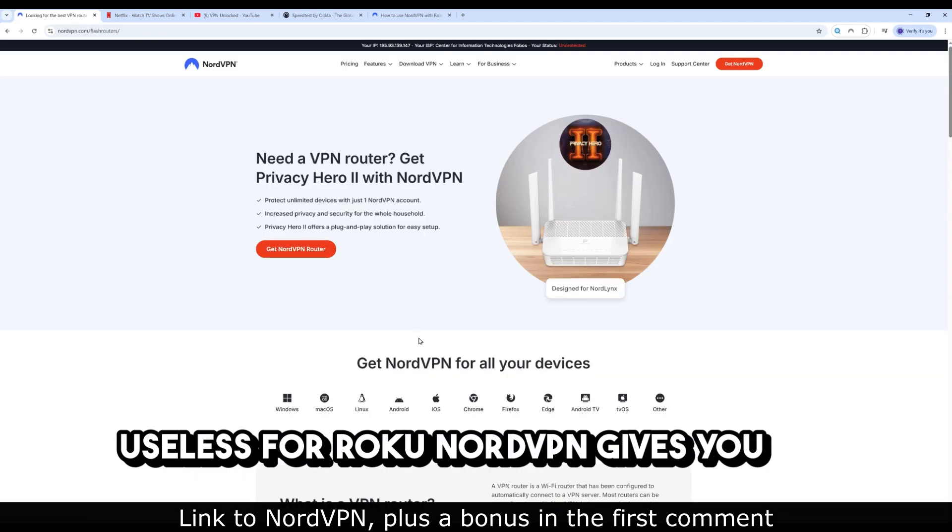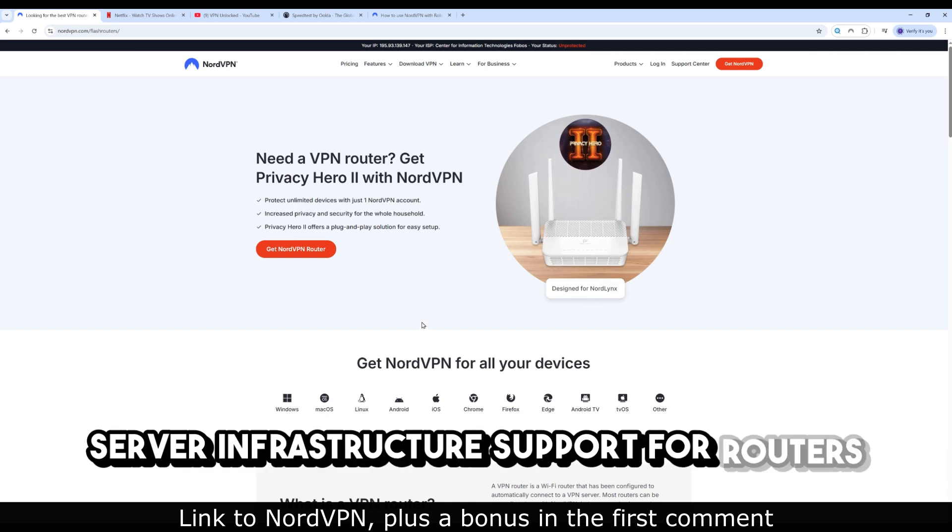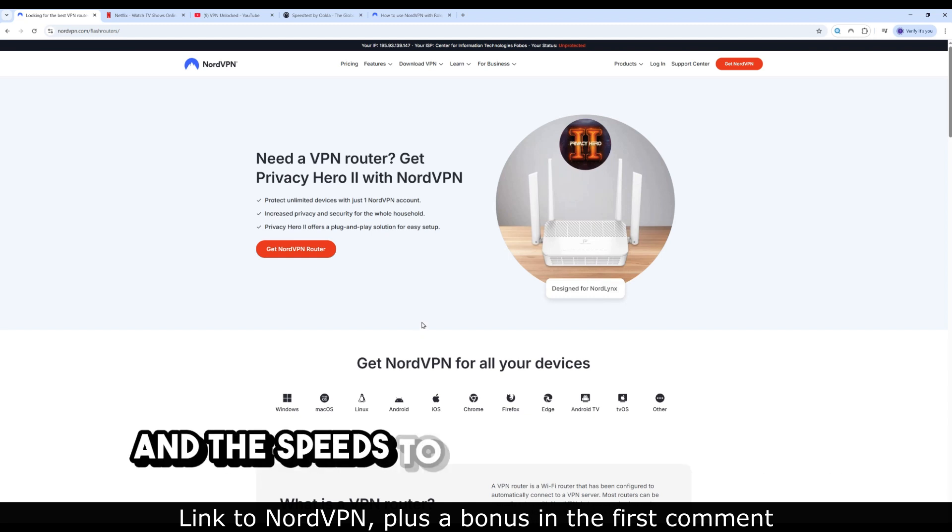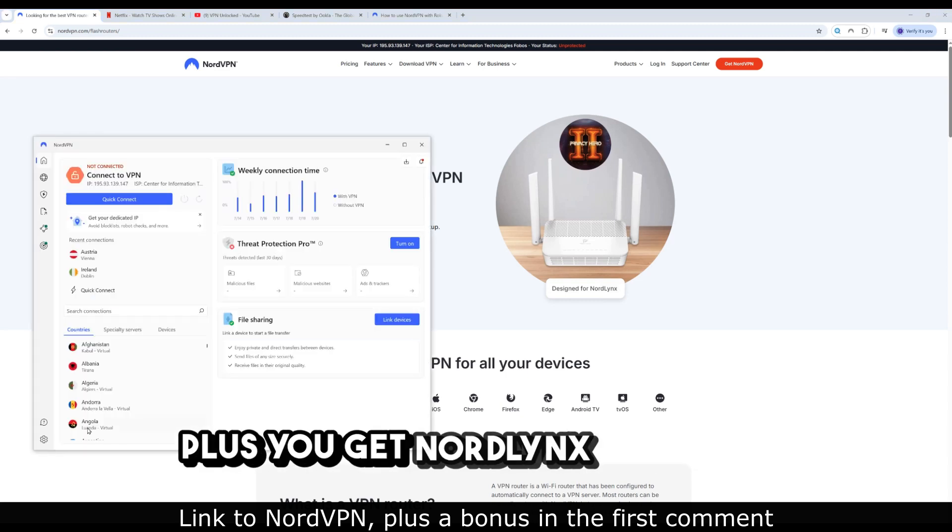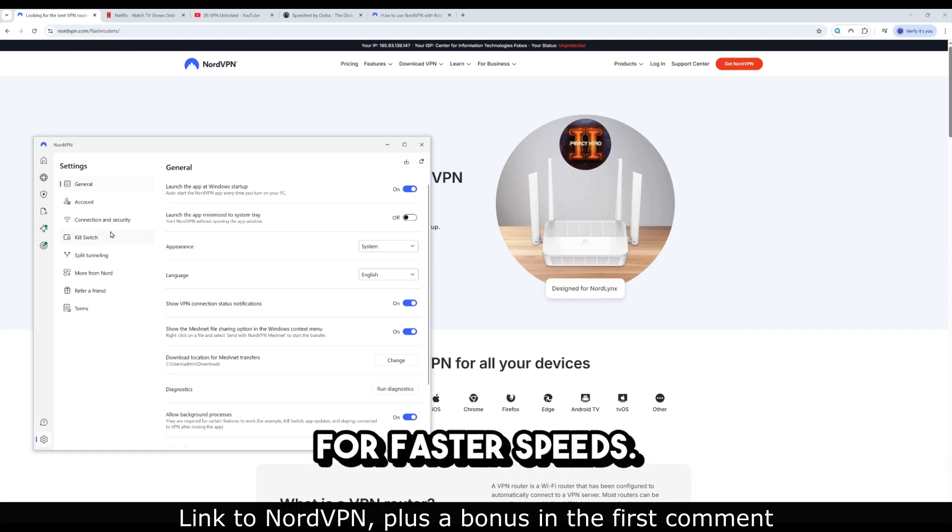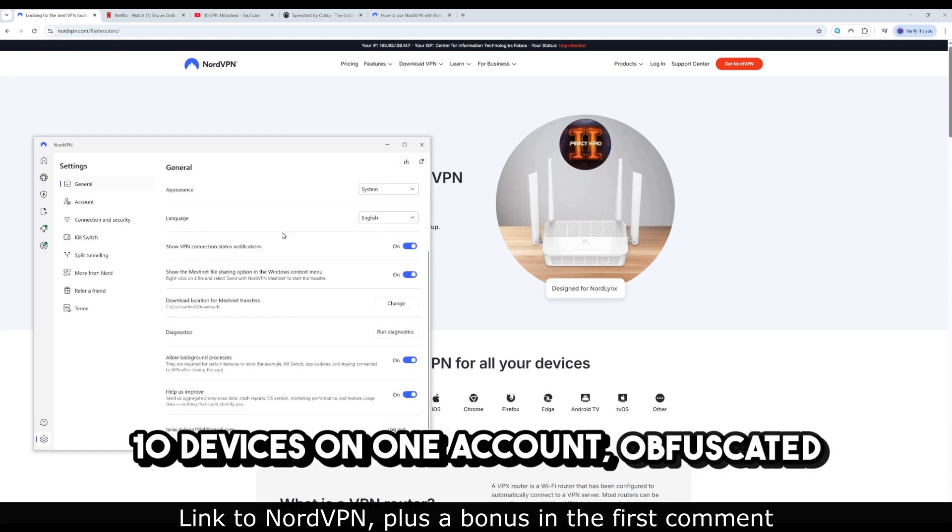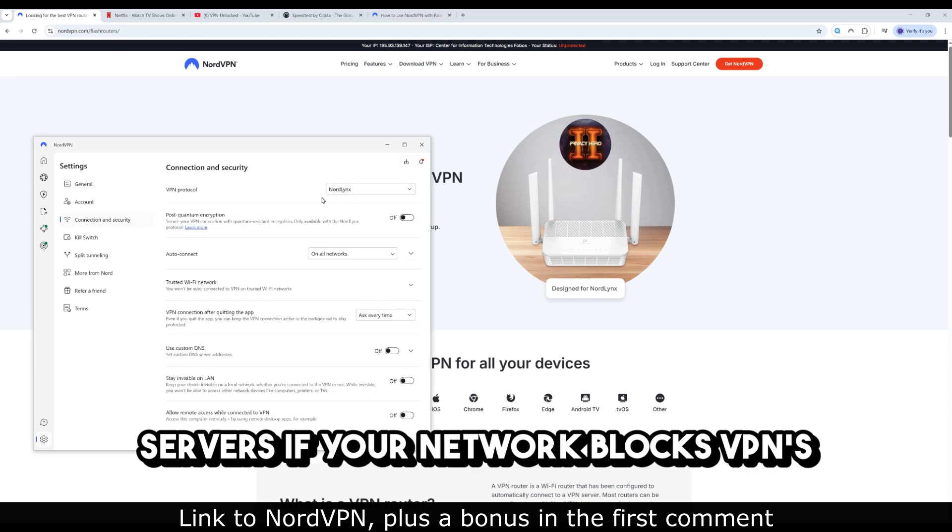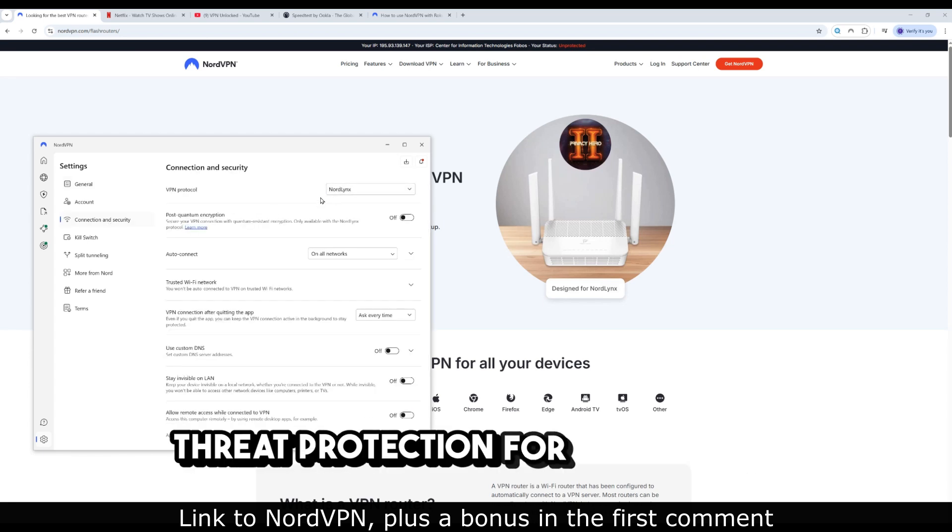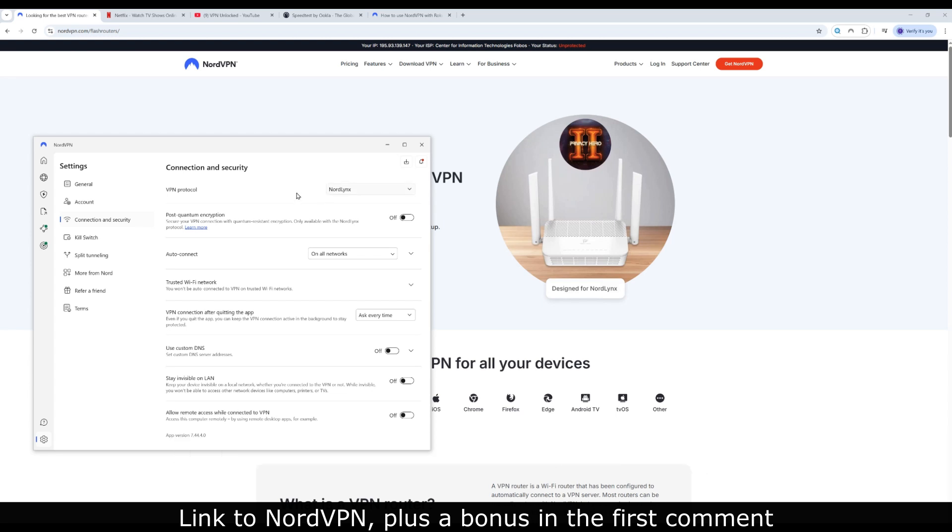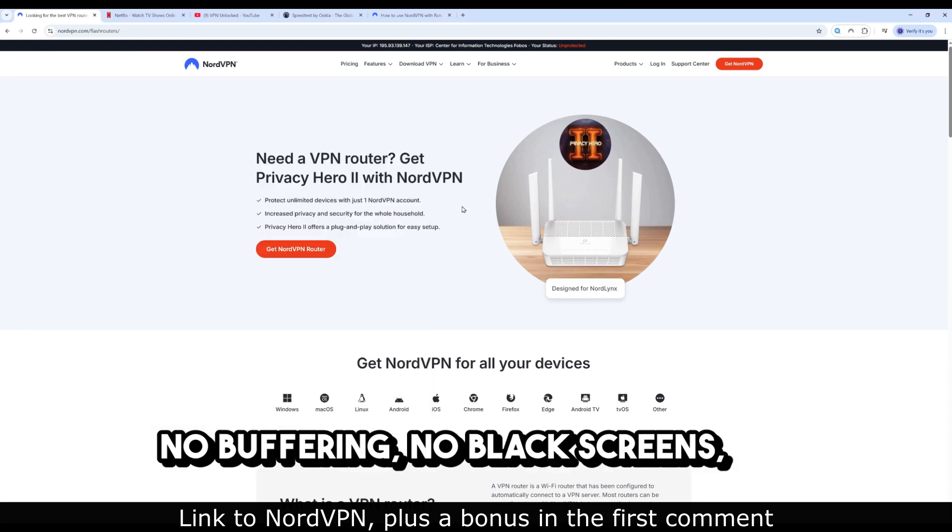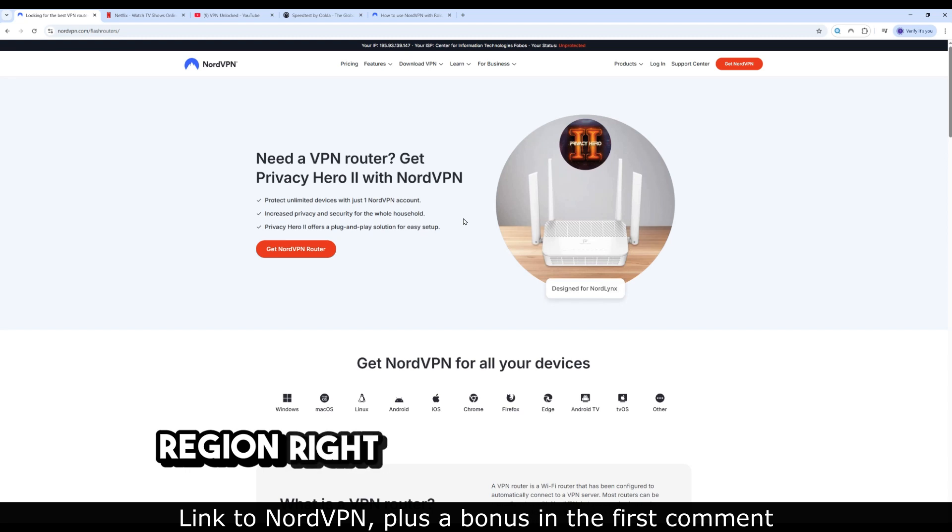NordVPN gives you the server infrastructure, support for routers, and the speeds to stream in 4K without buffering. Plus, you get NordLynx protocol for faster speeds, 10 devices on one account, obfuscated servers if your network blocks VPNs, threat protection for all devices. I've been using NordVPN for years now, and it just works. No buffering, no black screens, no 'This content is not available in your region'.